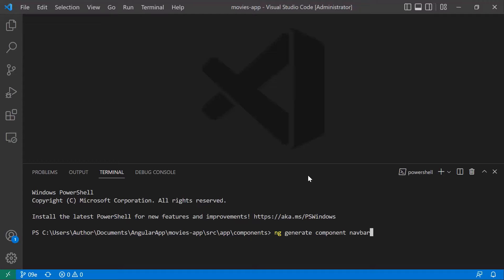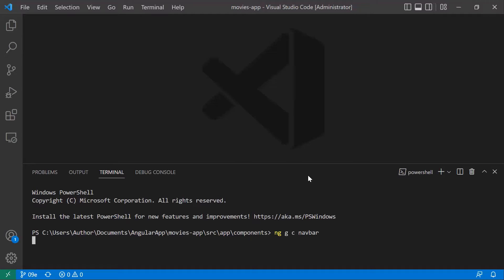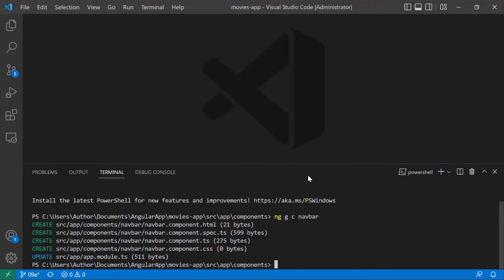You can also shorten the command — 'generate' to just 'g', and 'component' to just 'c'. So the shorthand is ng g c and then the component name. Let us press enter.